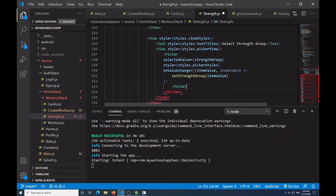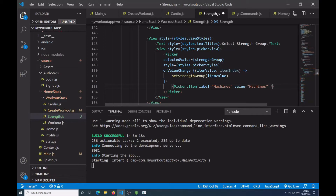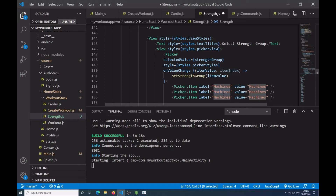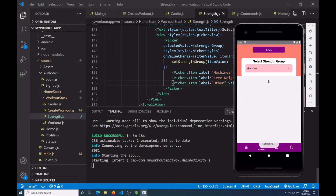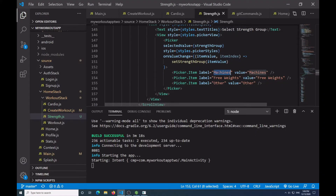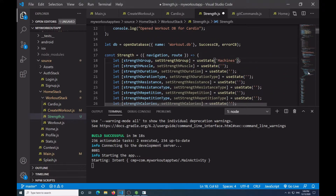Inside the Picker I'll have Picker.Item label equal to 'machines' value equal to 'machines', then copy that two more times using Shift+Alt. Using Ctrl+D I'll change the copies to 'free weights' and 'other'. Saving and coming back, we now have machines, free weights, and other. I also need to make sure the strength group has a base value of 'machines' in case the user doesn't change it.